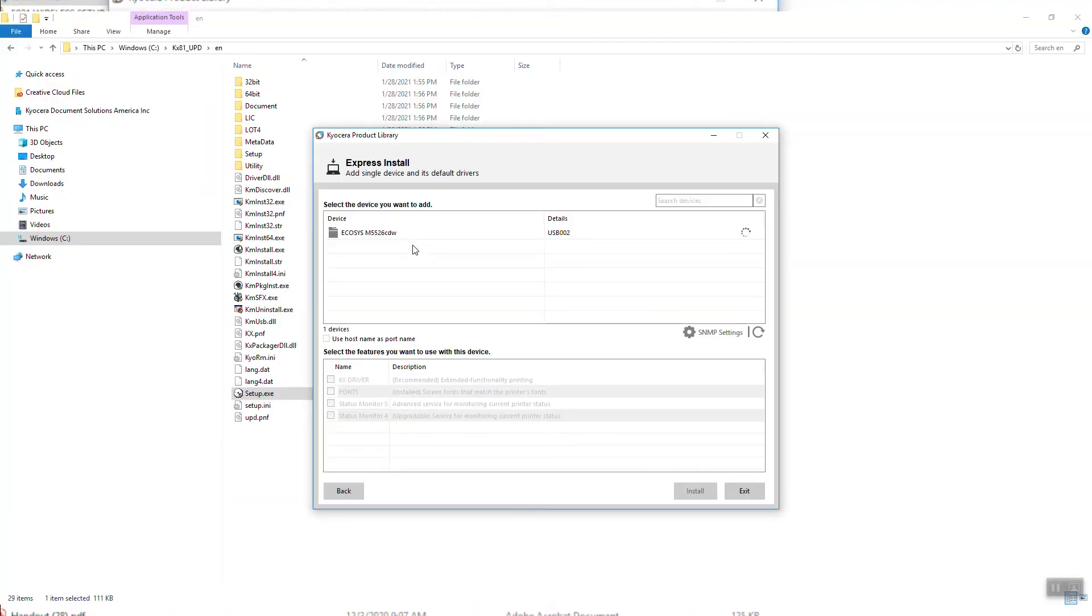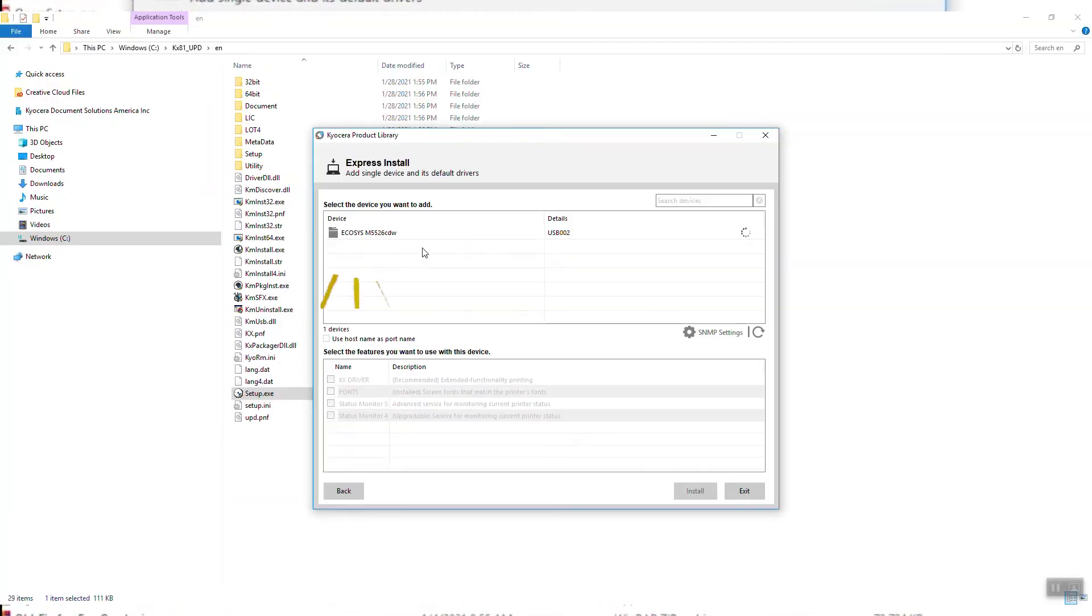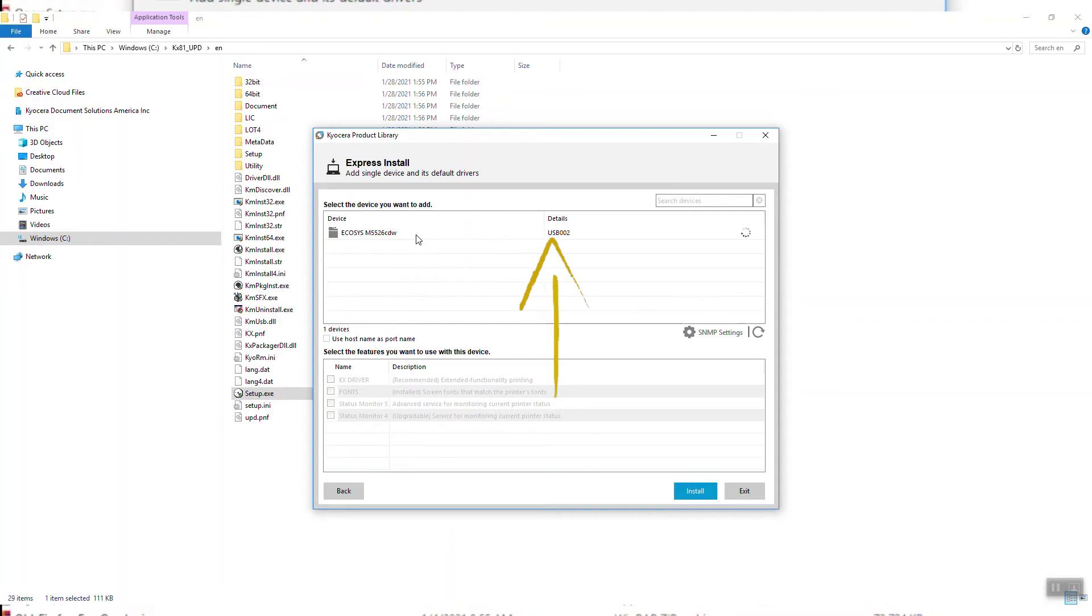Wait for the Ecosys P5021CDW printer to appear in the list. If you see more than one listing for your printer, select the one with USB.